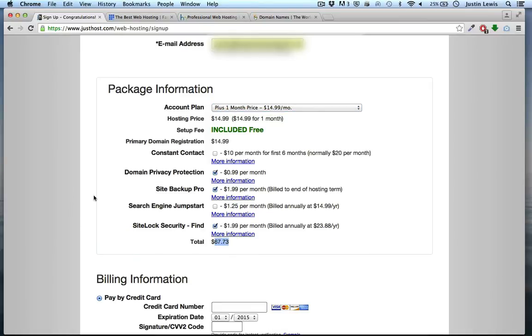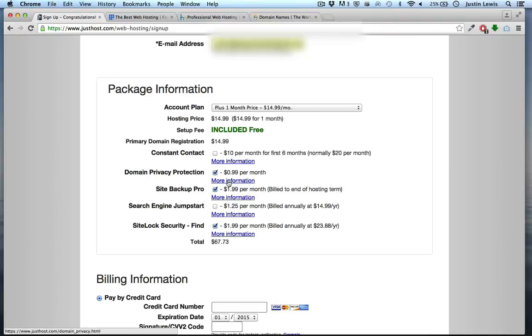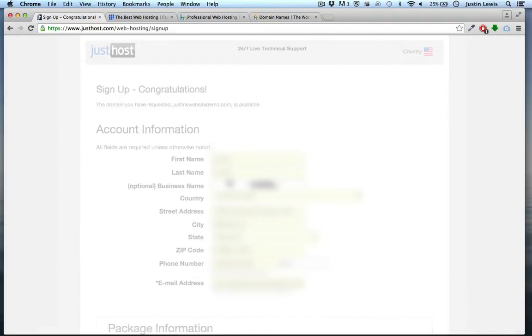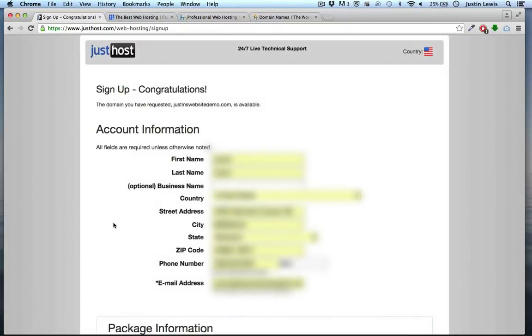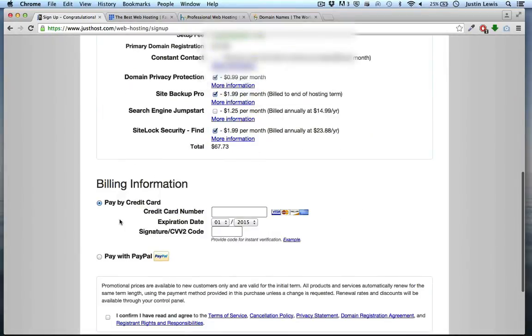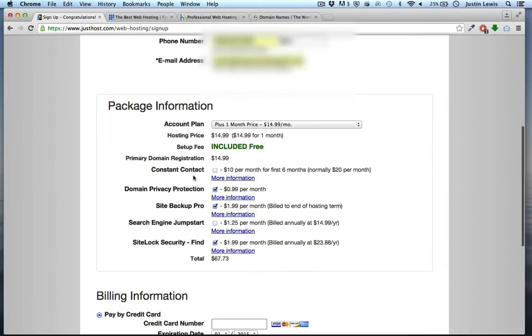There are many options concerning domain privacy protection and SiteBackup Pro. Research all of these and decide if they're right for your plan. I'm going to uncheck these options.